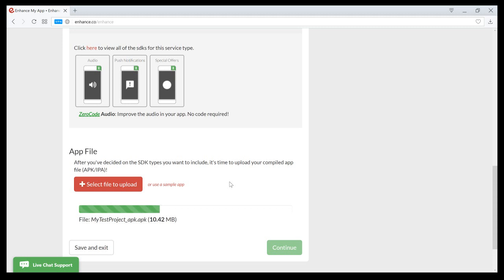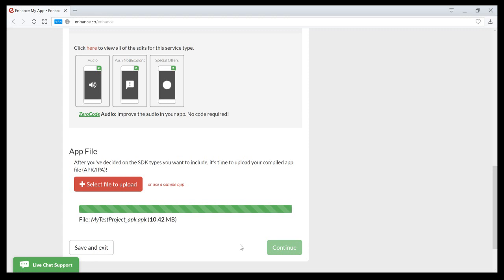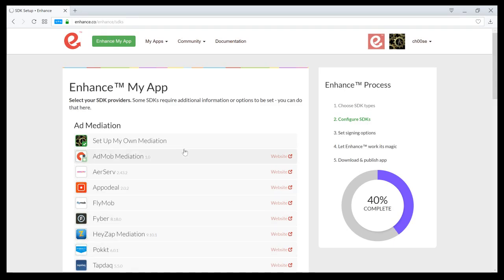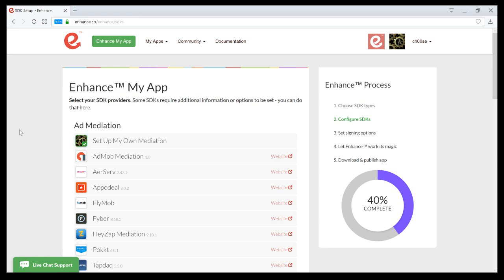And once this is done, I'll continue to the next step, which is to choose the actual services that I want to implement. Here I can choose, since I chose an ad format, I can either use ad mediation or I can choose to set up my own.